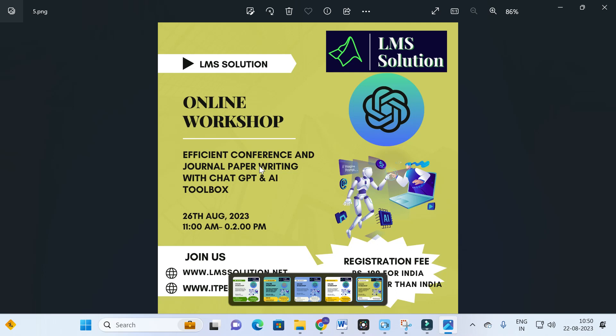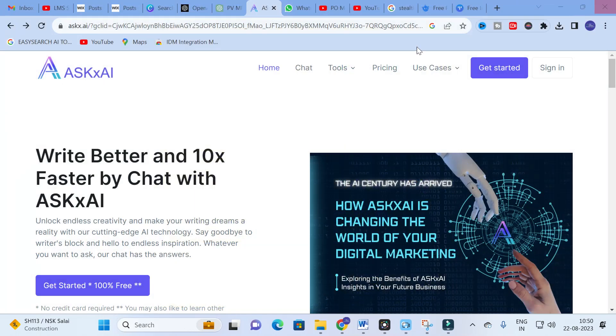You are also going to explore different types of important ChatGPT prompts which will be very useful to make your research article writing very simple. So don't forget to register for our online workshop. The link will be given in the description of this video. See you at our workshop.